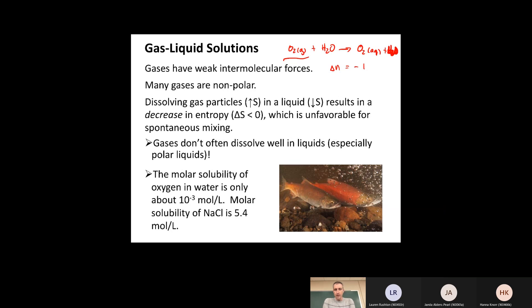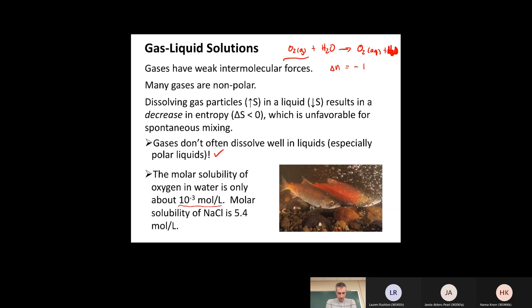The entropy component of whether something is spontaneous or not becomes increasingly important the higher the temperature. So generally, the solubility of gases in a liquid decreases when you increase the temperature. Gases generally don't dissolve very well in liquids — nowhere near as well as salts or other small molecules. The solubility of oxygen in water is only around 10⁻³ molar.